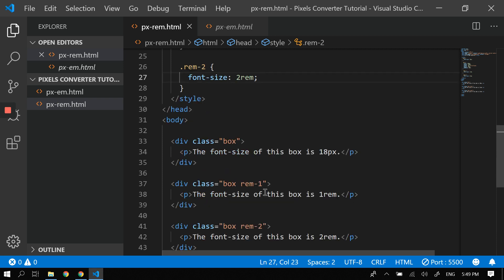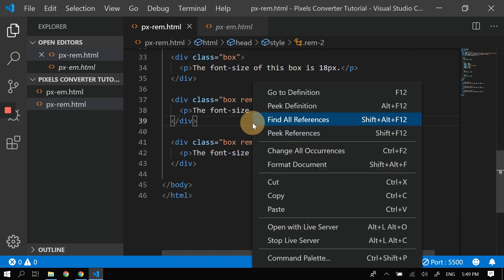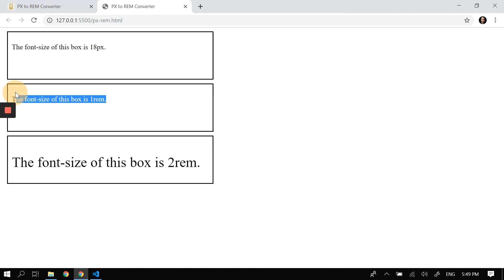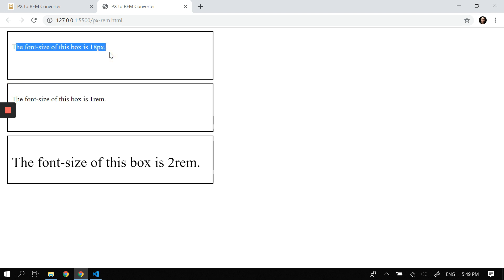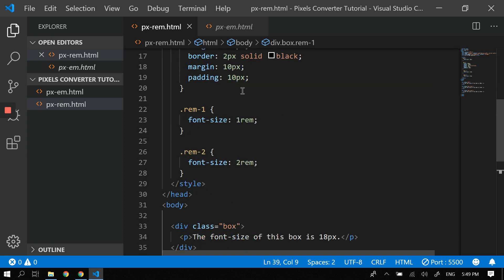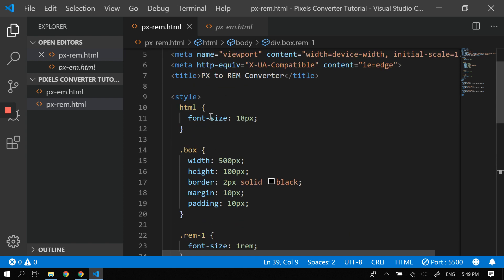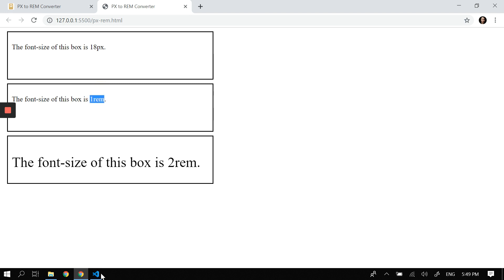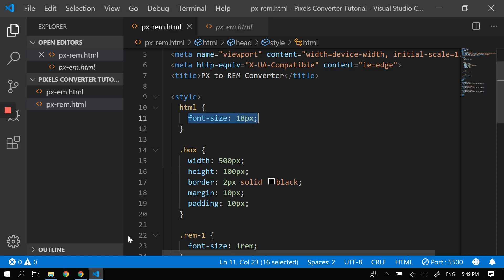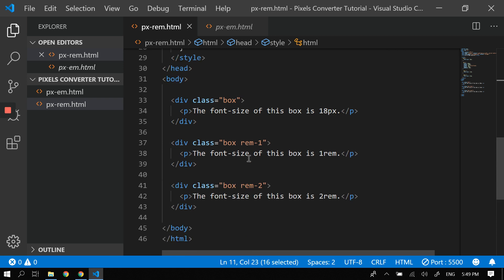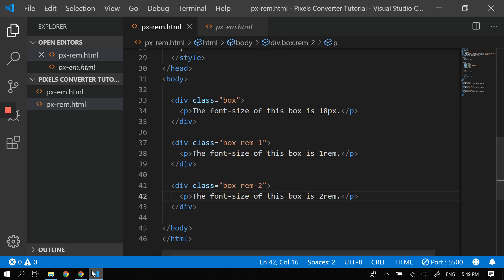So let's try to see this in action. Open this in live server. See, this box one and box two are the same because this one just uses 18px—what's being assigned here on HTML, it just inherited that value. And this one, the font size of this box is 1 rem, so nothing changed—it's just 1 rem, still 18px. But this one, it's times two because the font size of this box is 2 rem.